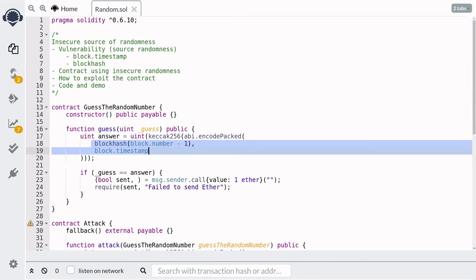The lesson here is that the source of randomness for a smart contract is difficult to get right. Thanks for watching and see you later.